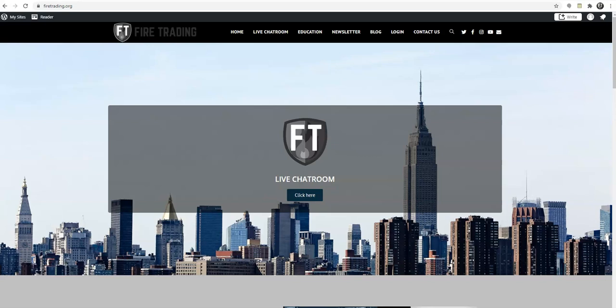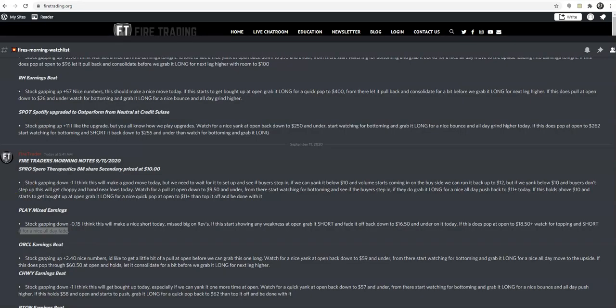Hey, what's going on guys, this is Fire Trader from firetrading.org. I wanted to go over one of our trades with you guys today — we played Dave and Buster's, a beautiful short this morning. I want to show you guys the thought process behind it and why we were looking for an all-day fade on it.